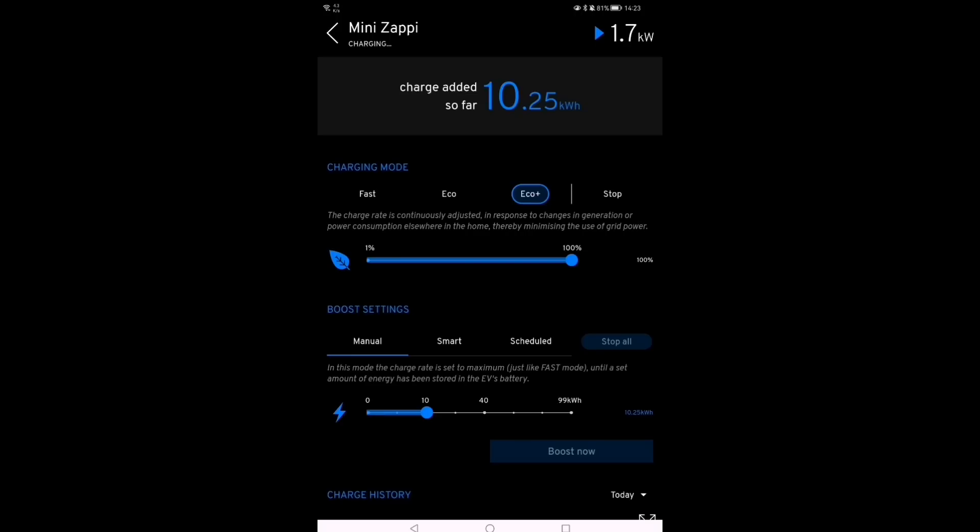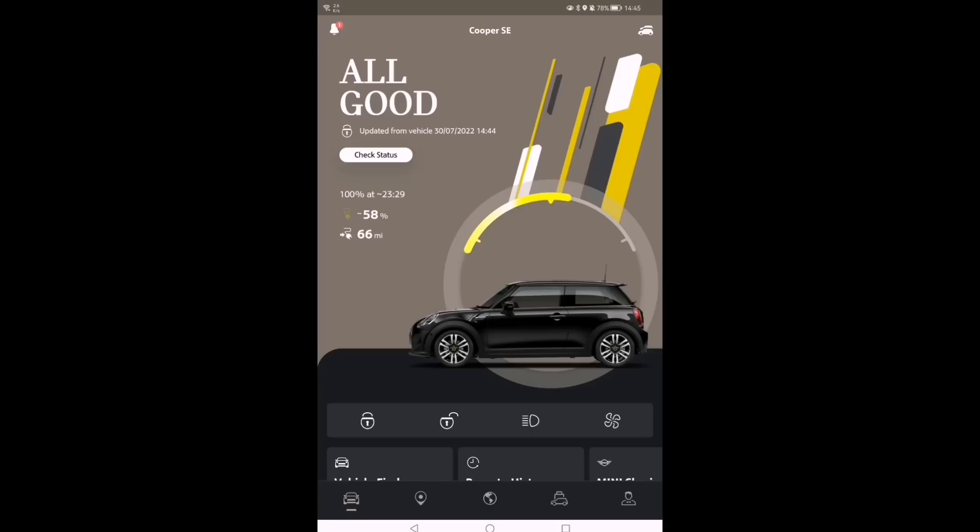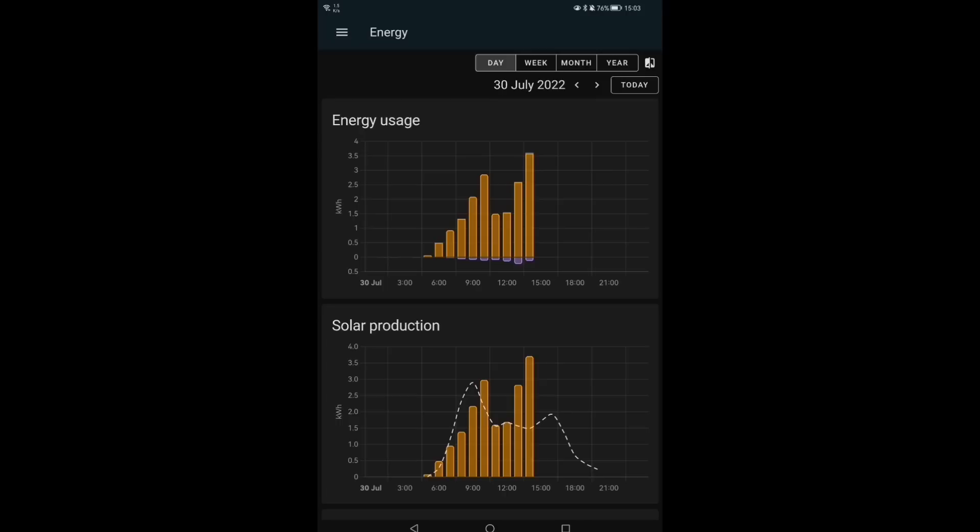Half past two now and I've set the Victron inverter to make sure that the Zappi is charging at four kilowatts. More sunshine, so I'm going to try and keep it steady at a good four kilowatts plus.